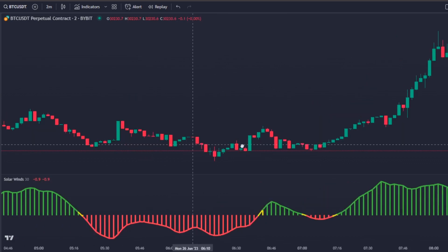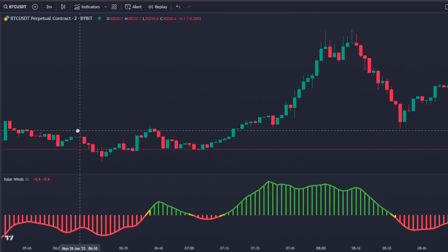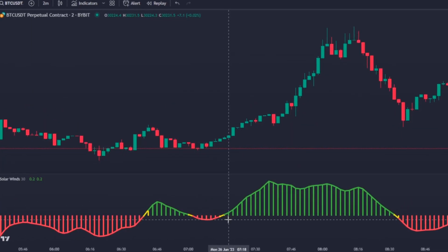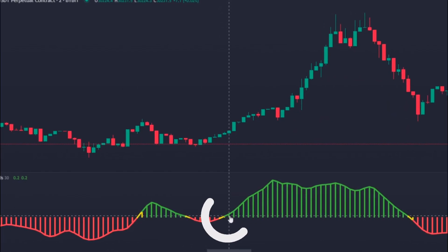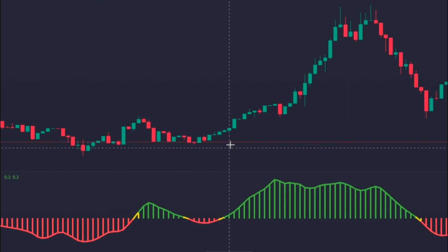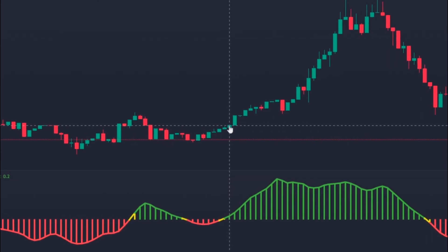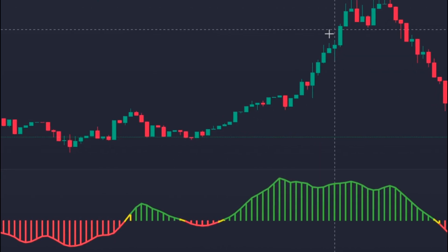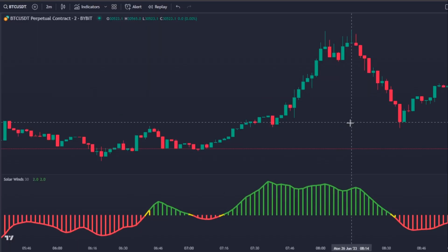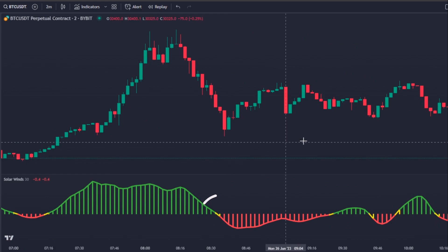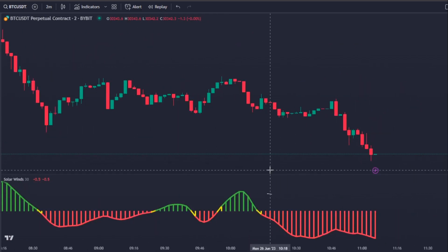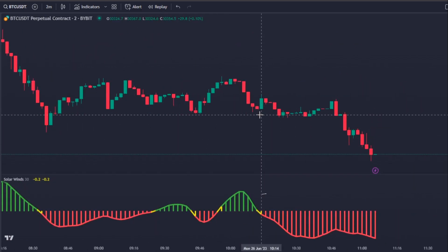The way we will use this indicator is quite simple. Every time the Solar Wind line crosses above the zero level it means it can be a good opportunity to take a long position, and the opposite is true for short positions.